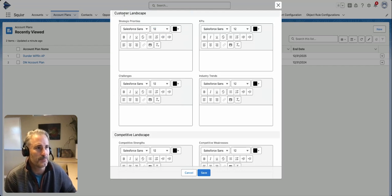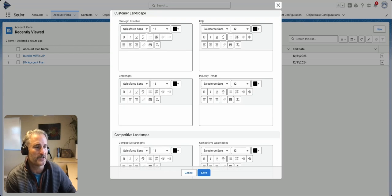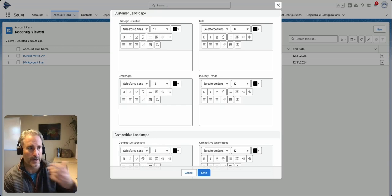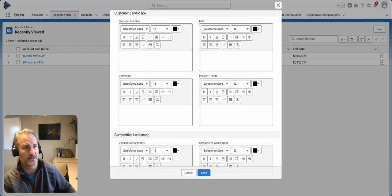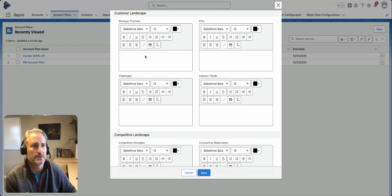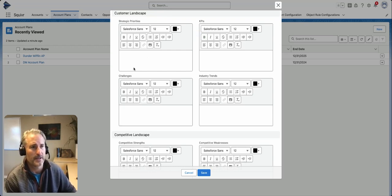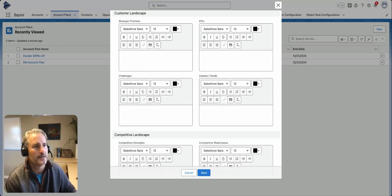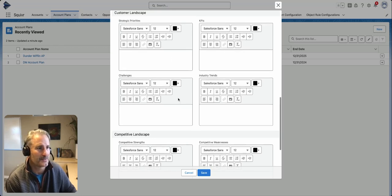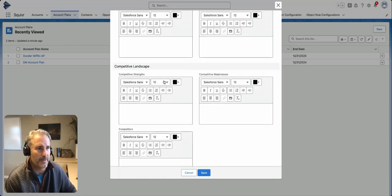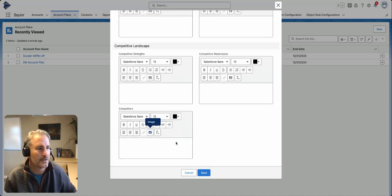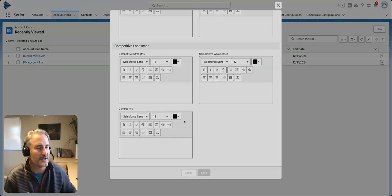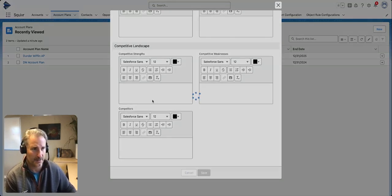You have your customer landscape with strategic priorities, KPIs, challenges, and industry trends. A lot of the work we're focused on with Salesforce Agent Force is bringing this into the data in Salesforce and being able to quickly not only render them on the account plan but also take actions on these. Then there's competitive landscape with strengths, weaknesses, and competitors. Once you save this, it will save onto that particular account.